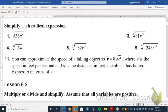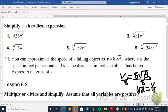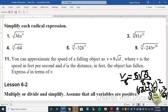Now everyone's favorite — a word problem. You can approximate the speed of a falling object as v equals 8 times the square root of d, where v is speed in feet per second and d is distance in feet. We want to express d in terms of v, so we solve for d. First, divide both sides by 8: the square root of d equals v over 8. To get rid of the square root, we square both sides. That gives us d equals v squared over 64.